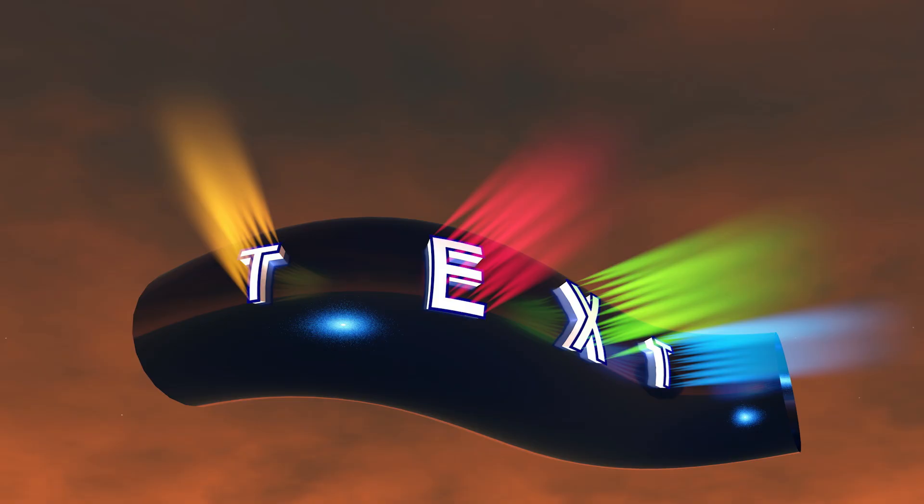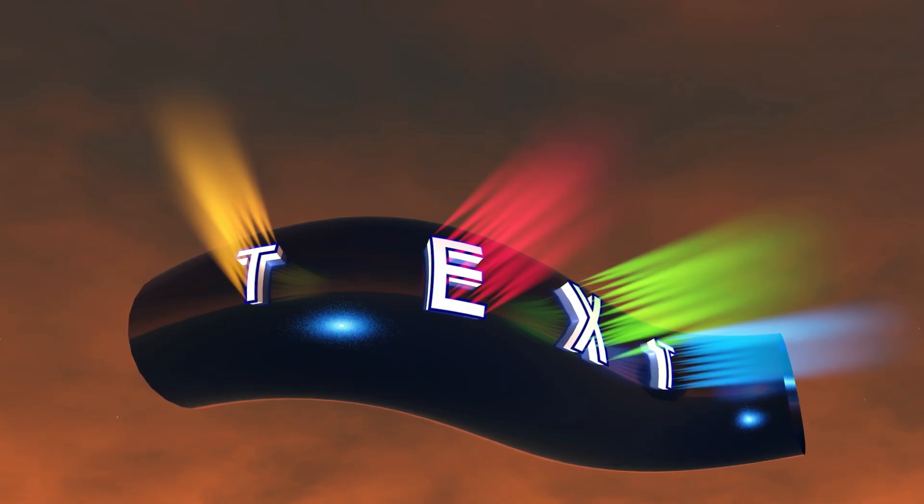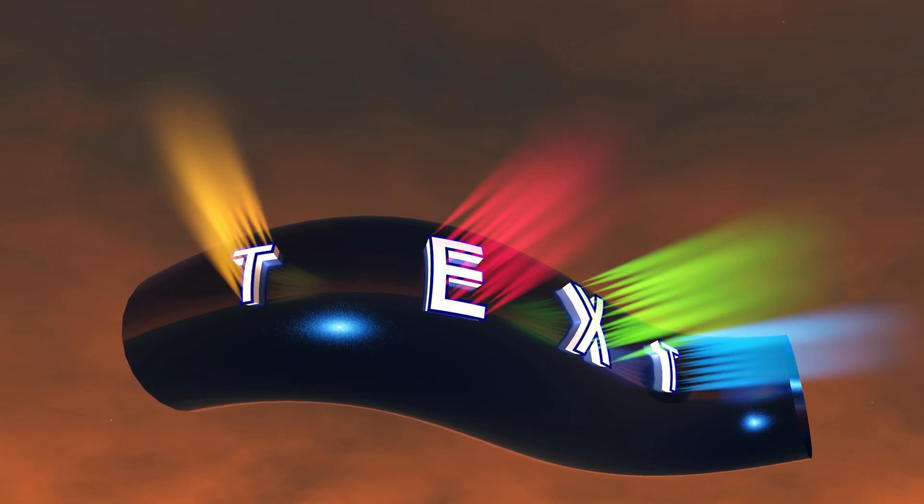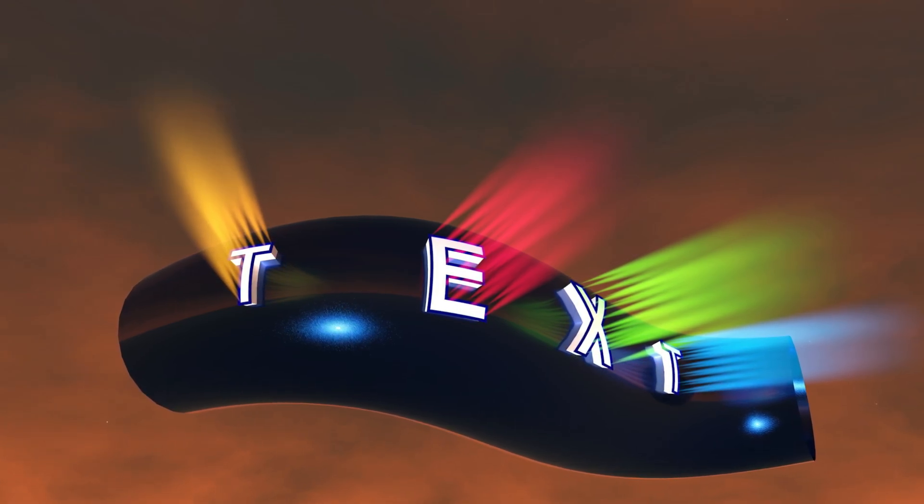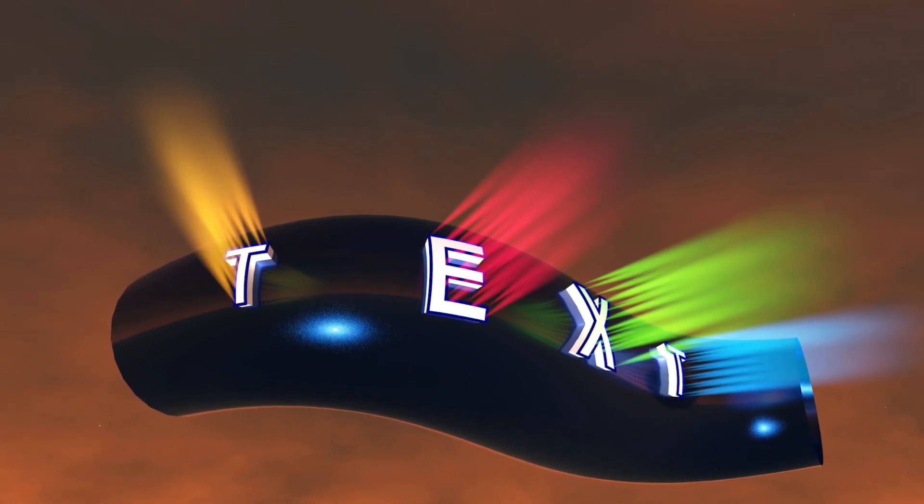If you're a Cinema 4D user, all of this can be sent to Cinema 4D, including the lighting, to create effects like this.